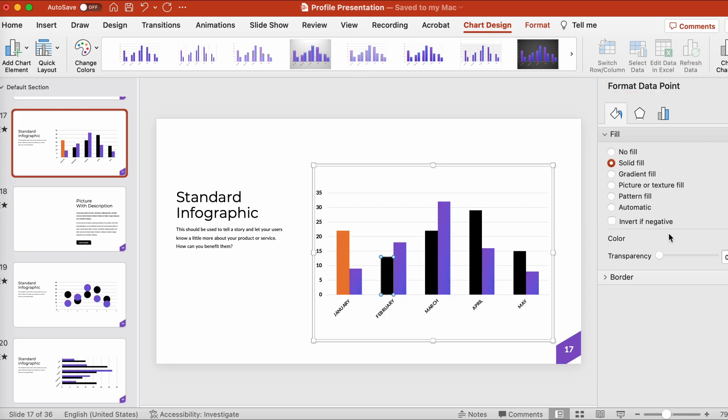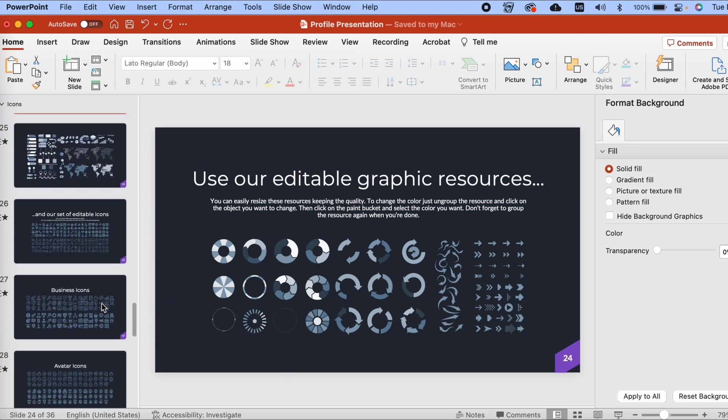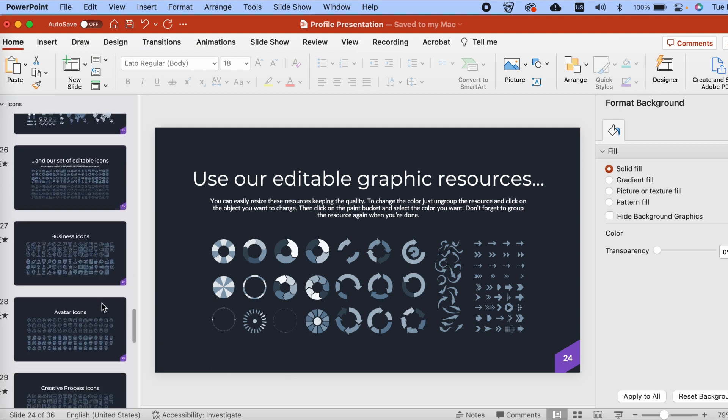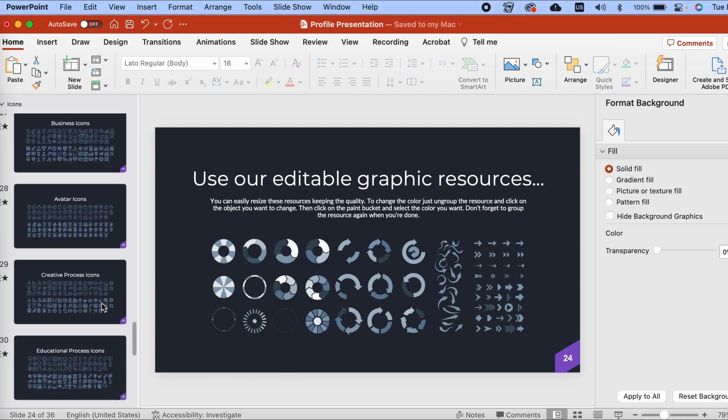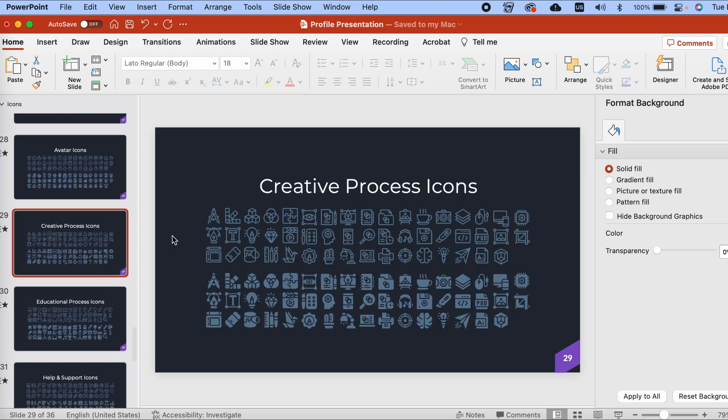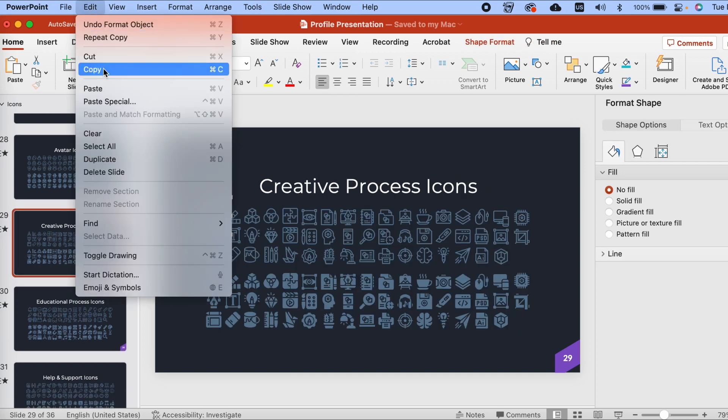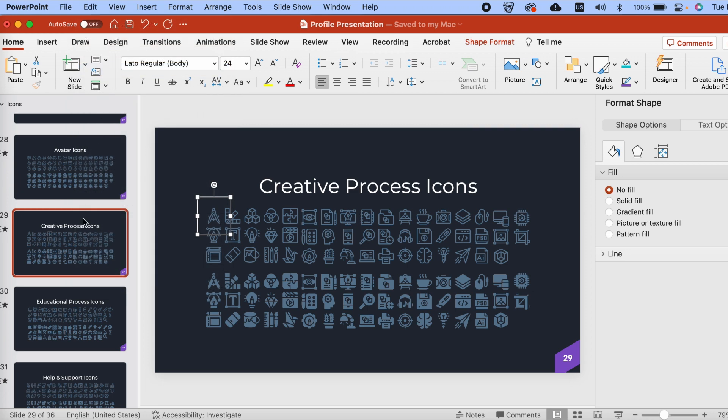You might also want to swap out some of the icons in this presentation, and this template makes that simple. Here at the end of the presentation, there's a whole library of icons we can use. I'll just click on one to select it. Then go to Edit, Copy.